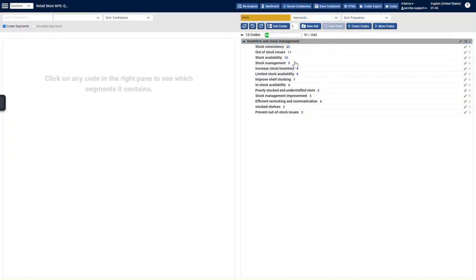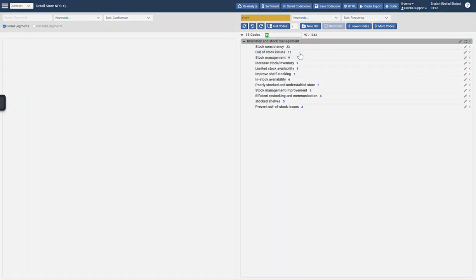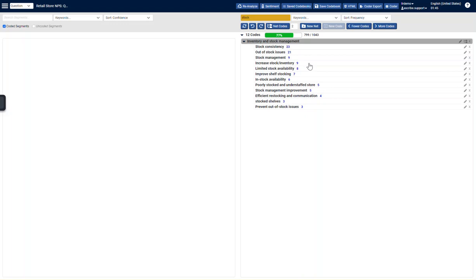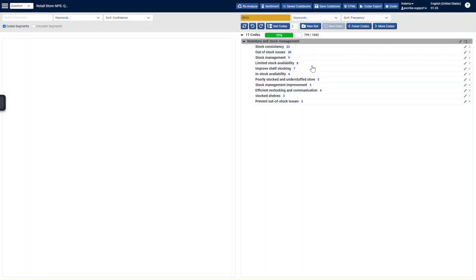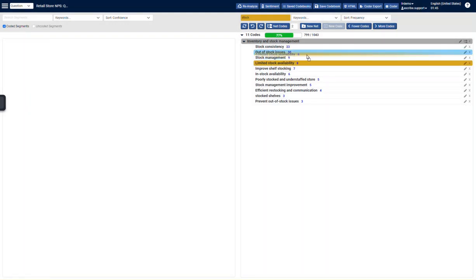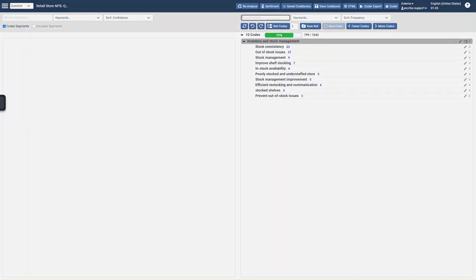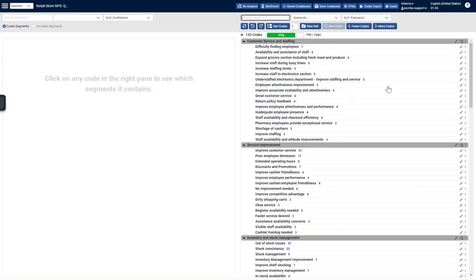There we go. And now like stock availability, out of stock issues. I'm probably going to put stock availability and out of stock, increased stock. So I'm going to just go ahead and put some of these together. And that's the ease of overseeing what the system has done.